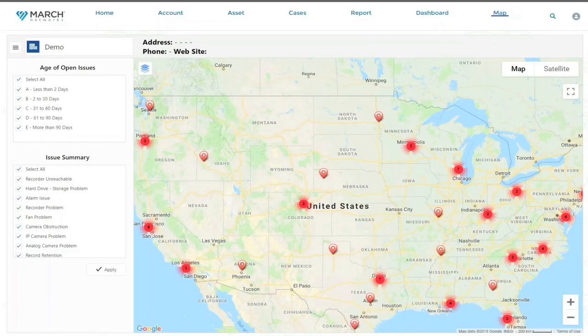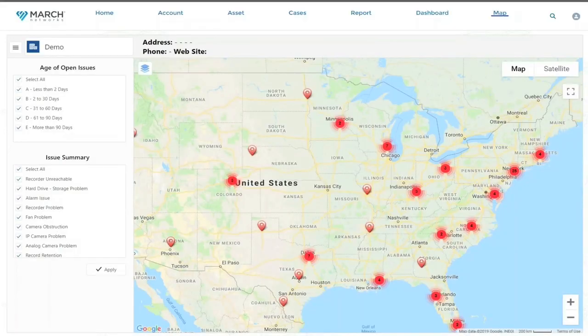I want to talk to you about a couple of features here. I want to dive right into the map view, which you're seeing here on the screen. For our larger customers, this is a great way to see all of their sites in one place and even identify trends as to where things might be going wrong. For our smaller customers, it's a great way to monitor their solution when they don't have the bandwidth or the resources to hire somebody specifically for that. So, let me dive right into the demo here.